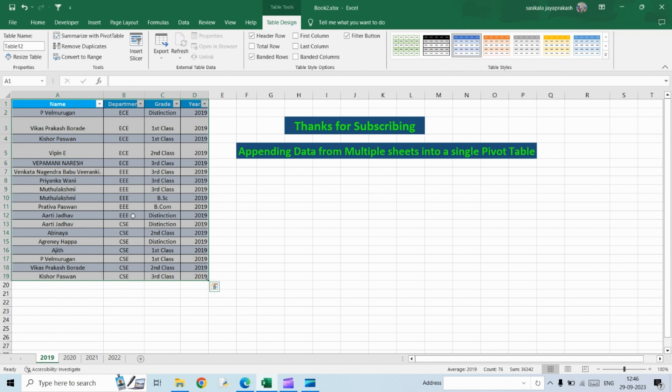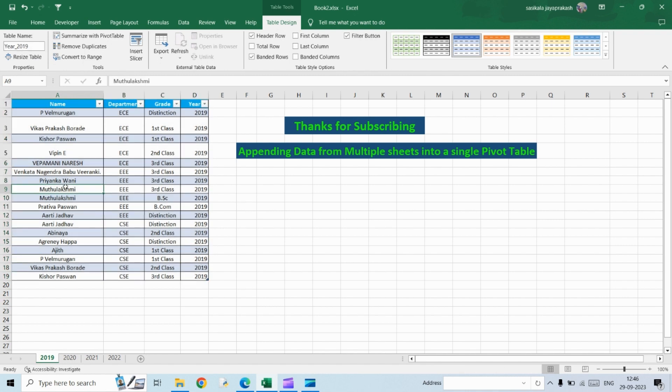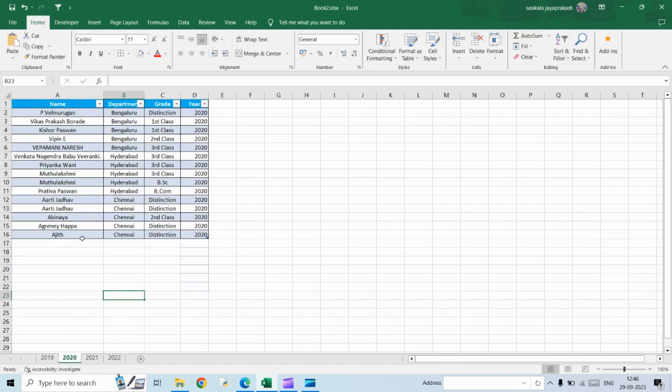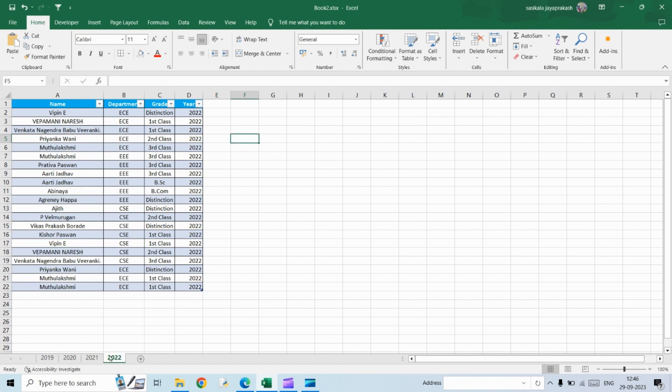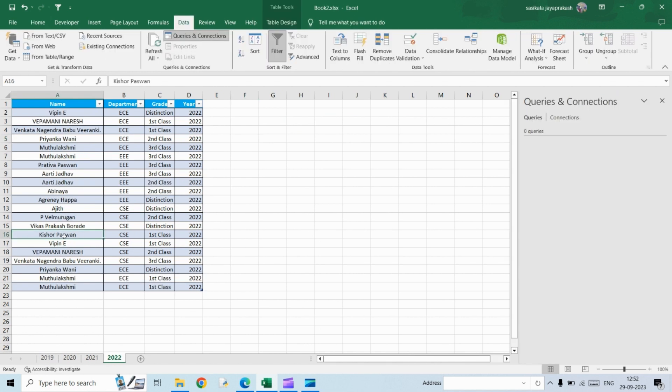And click OK. So this gets converted into a table and I'm going to rename this table as here. And let's go 2019. That is just for reference. I'm renaming it. So similarly, I have done it already for 2020, 2021 and 2022. So we have converted all four sheets into a table now.